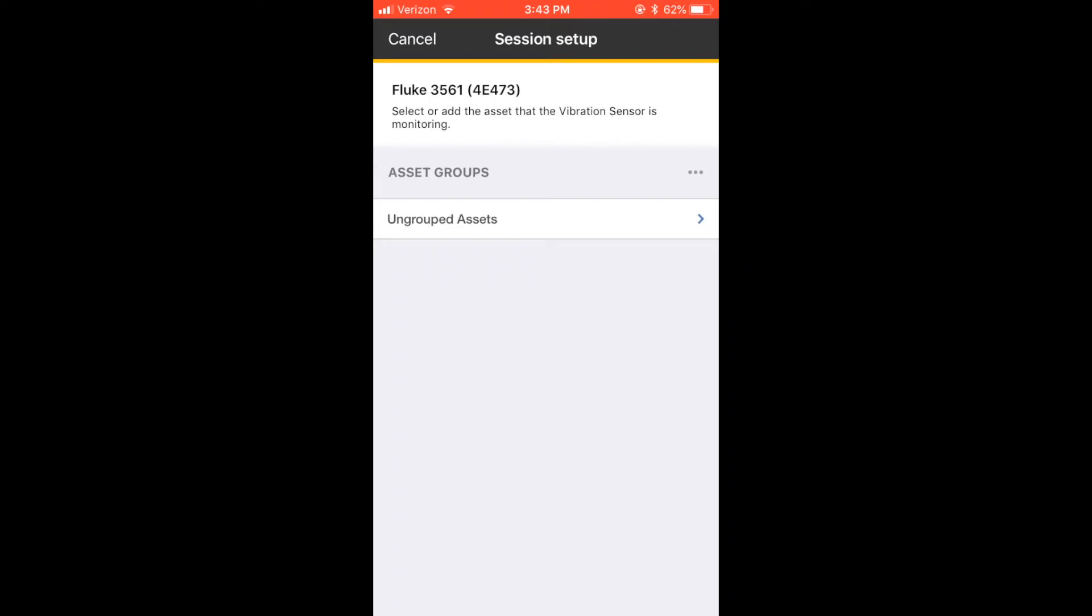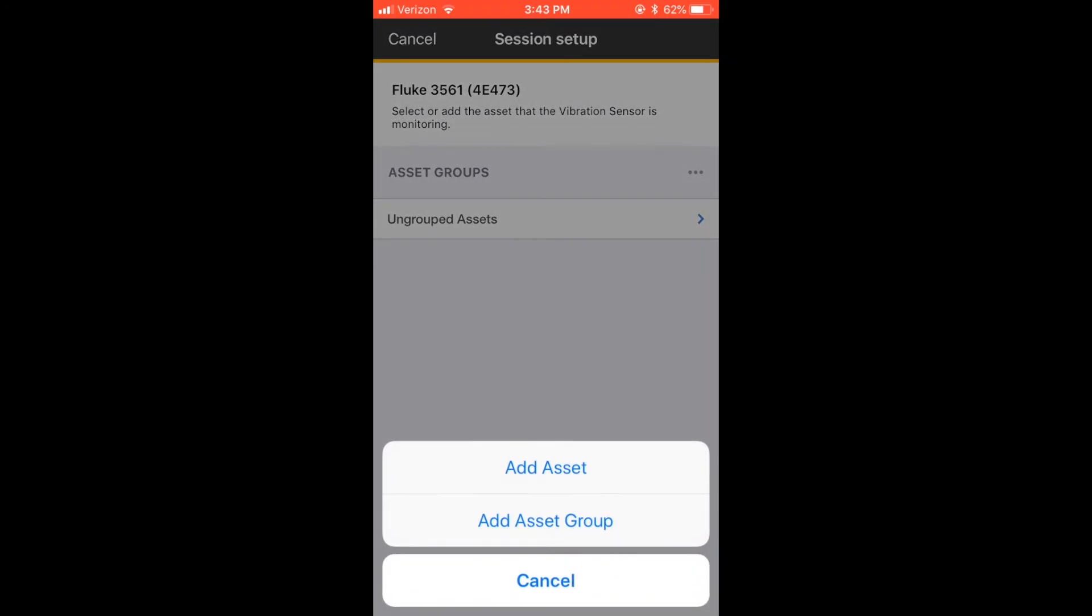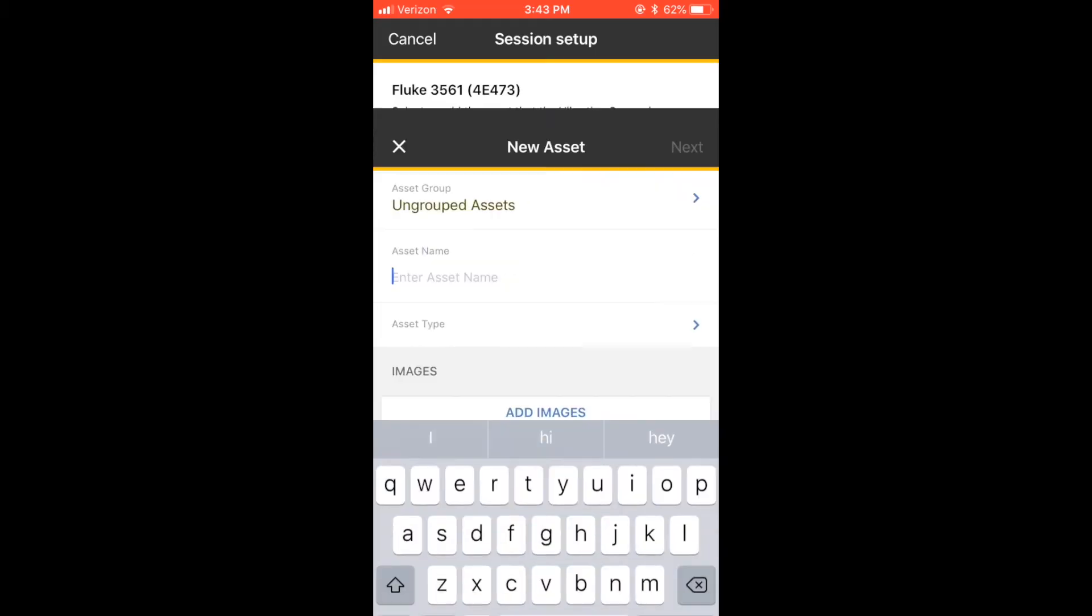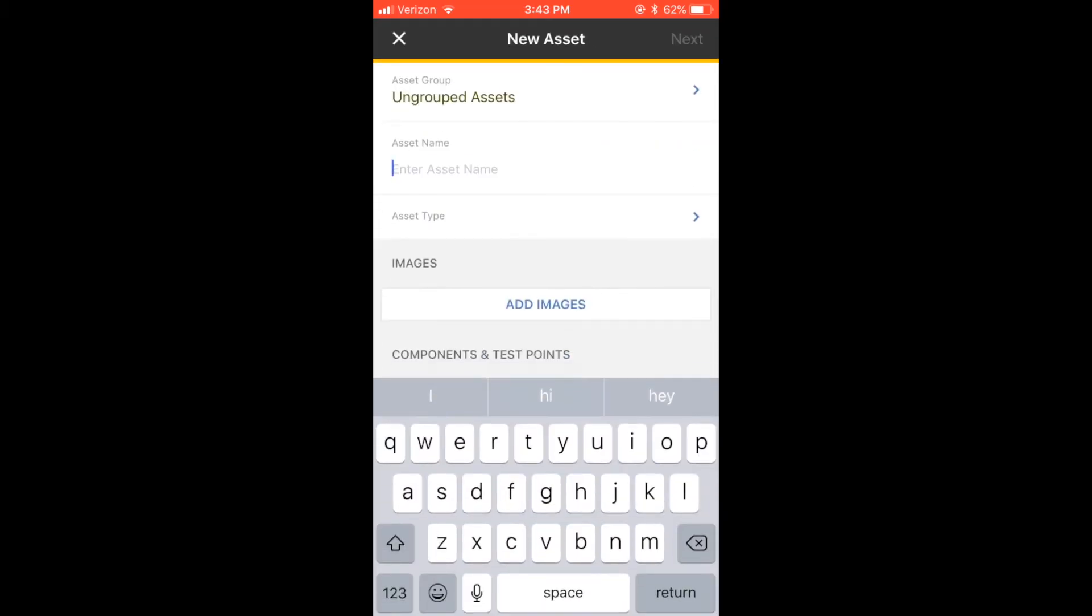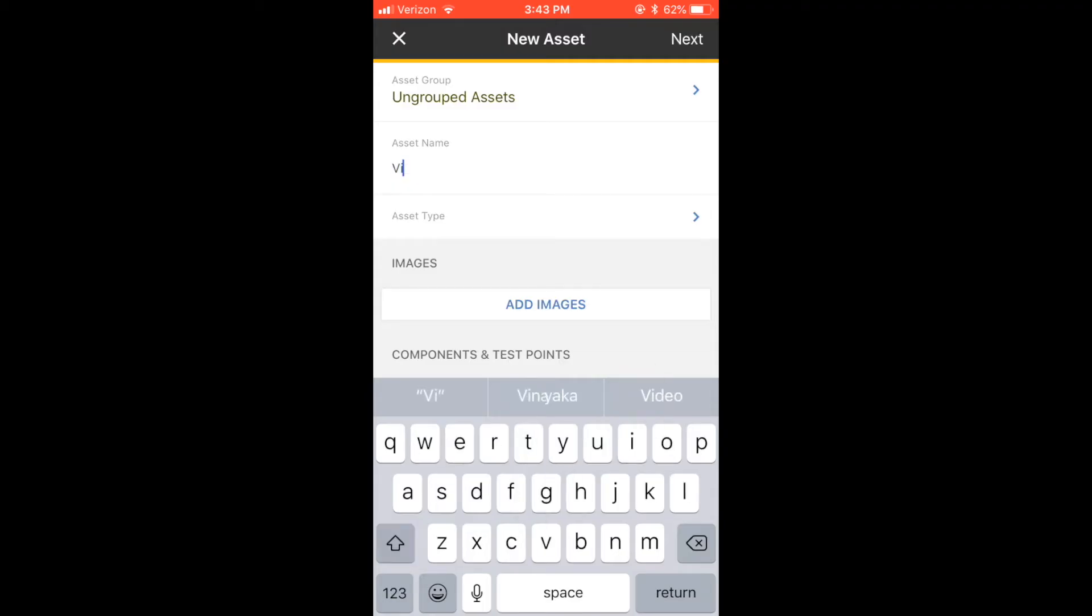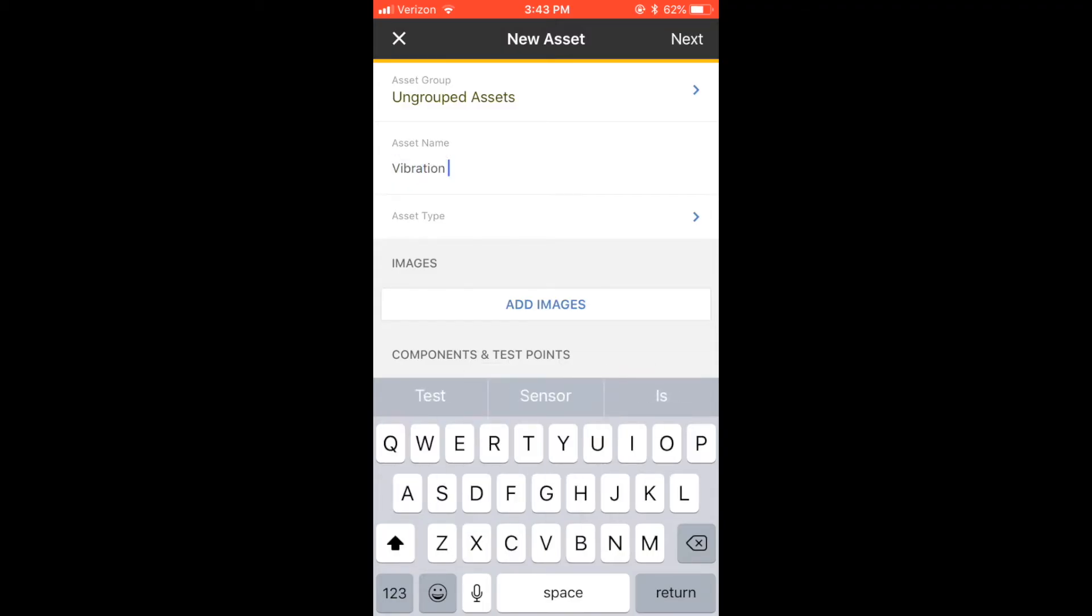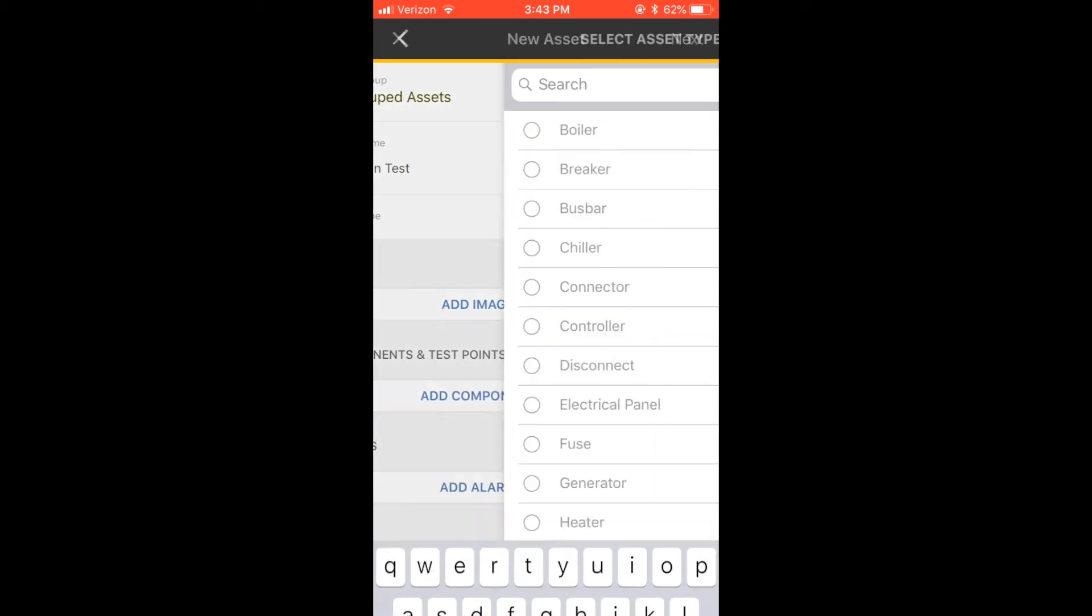Tap on the three dots next to Asset Groups and add an asset. Asset Groups serve as folders that allow you to categorize and organize your equipment. If the asset doesn't specifically fall under a group, simply select Add Asset to save it in the ungrouped asset folder.